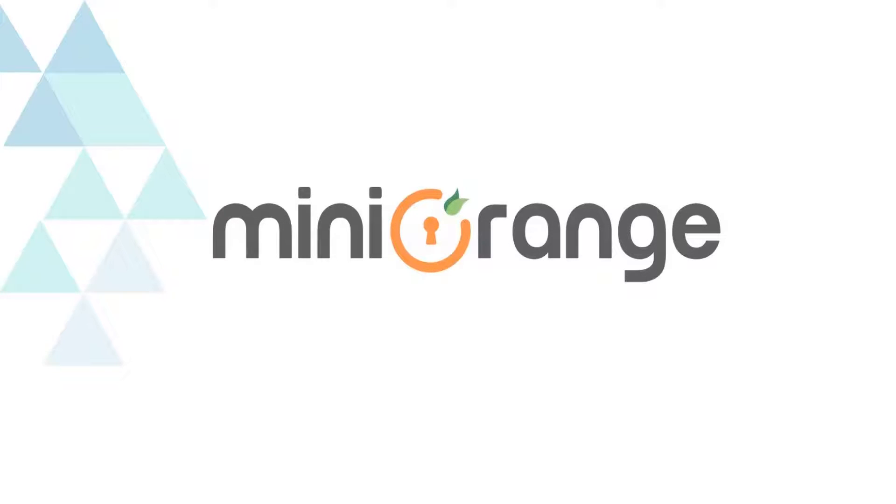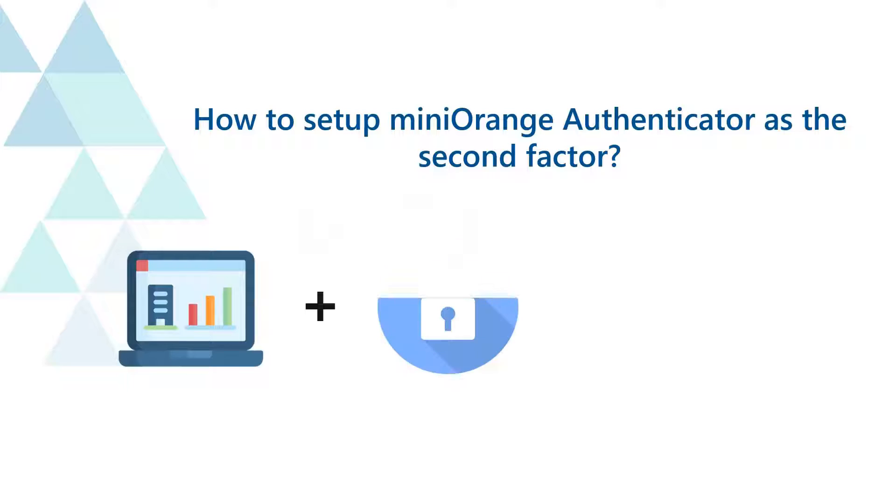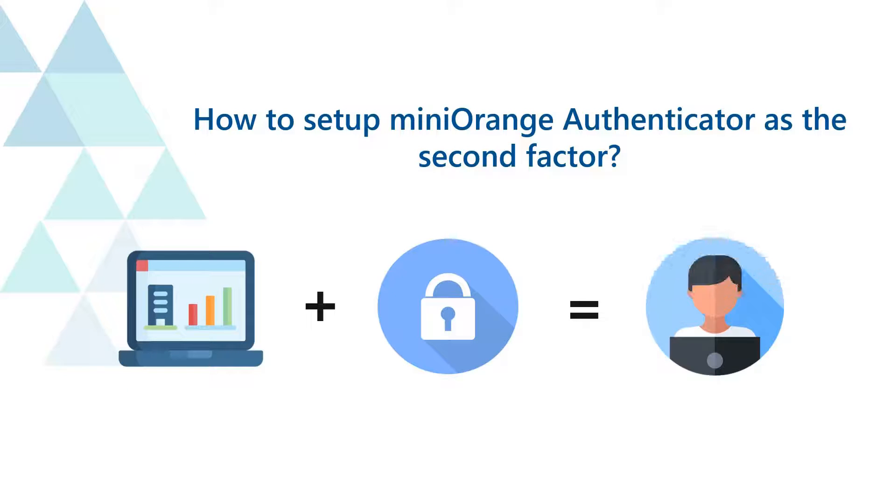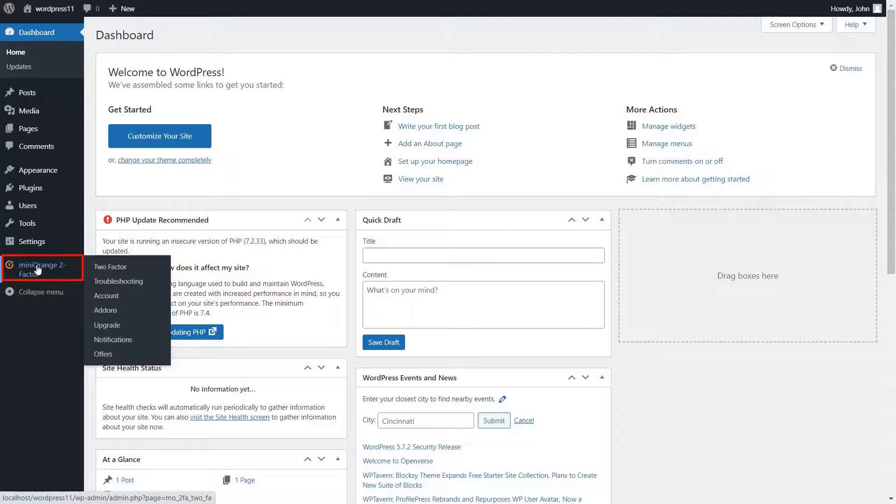Welcome to Mini Orange. Today we are going to set up two-factor authentication using Mini Orange Authenticator. Click on the Mini Orange two-factor plugin in the left menu bar.